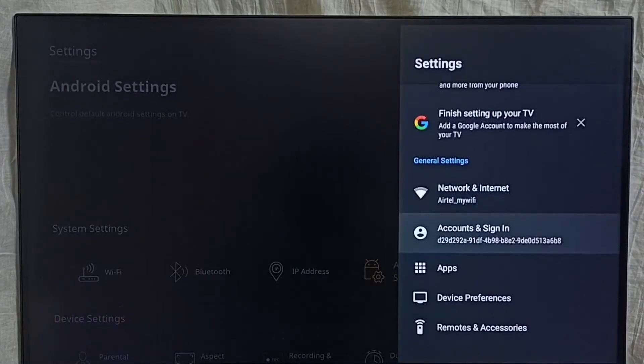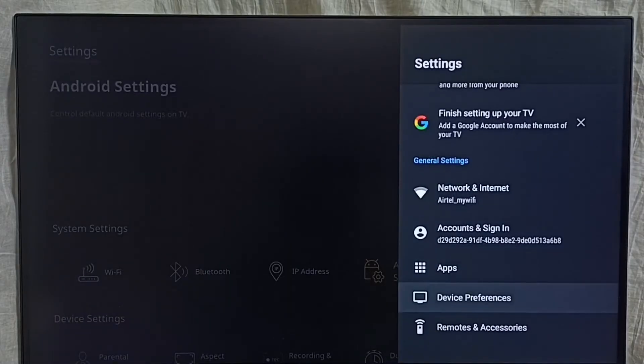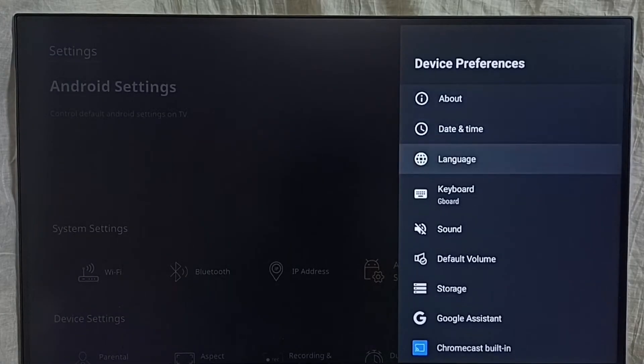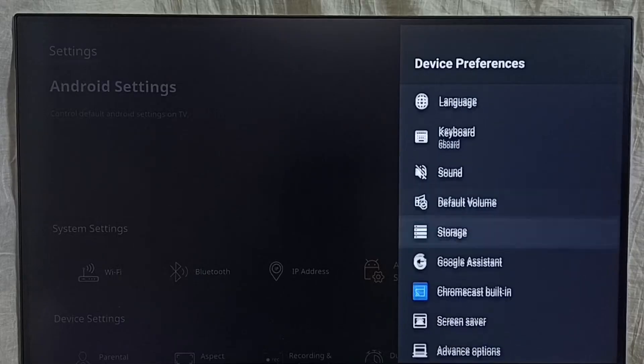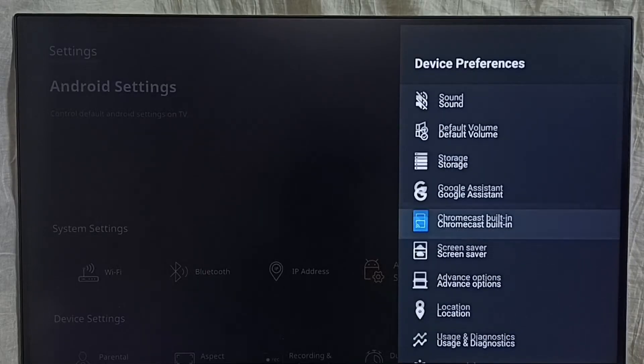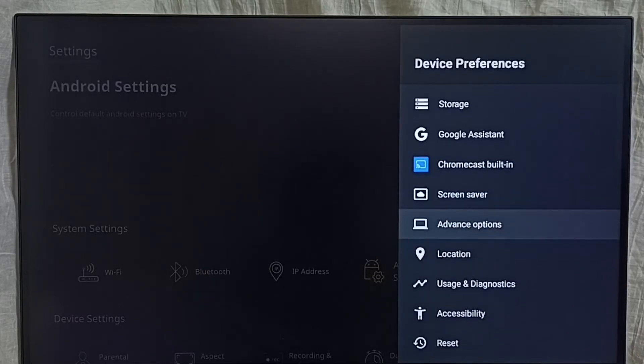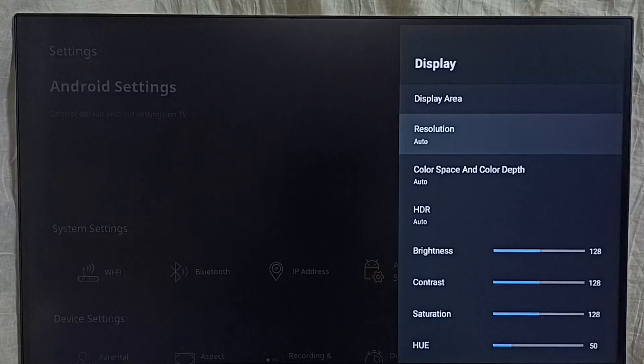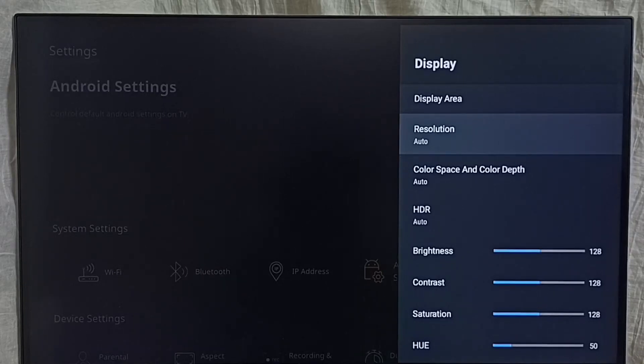Go to device preferences, under device preferences select advanced options. Here we can see the resolution, right now I have set it to auto.